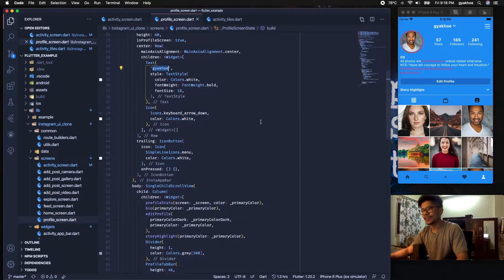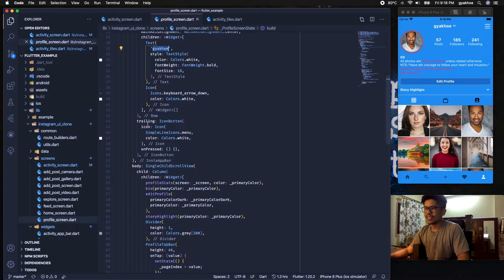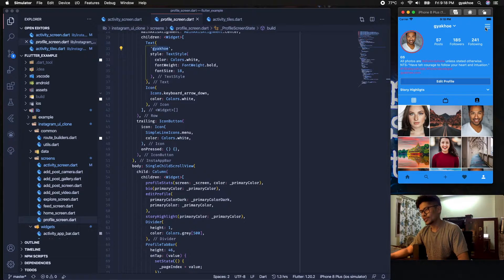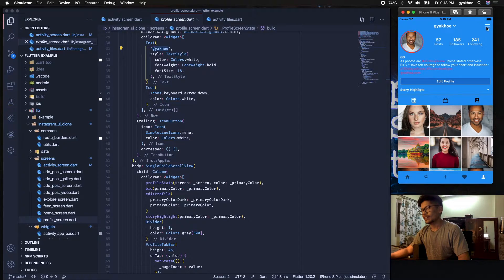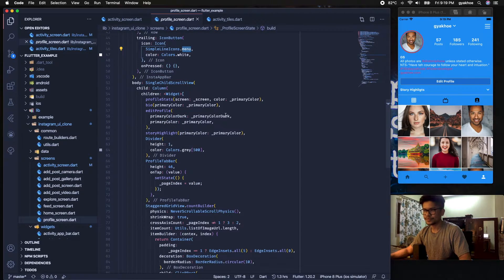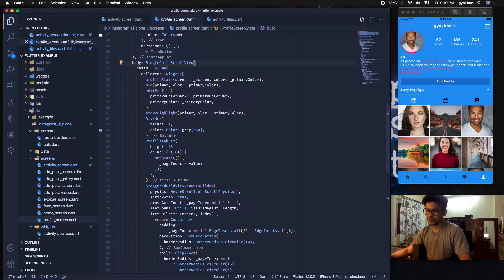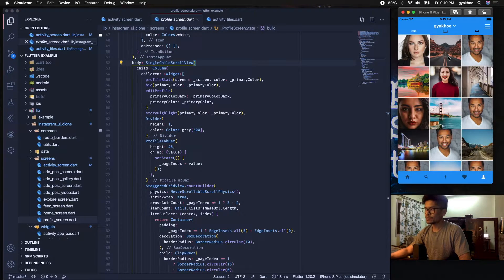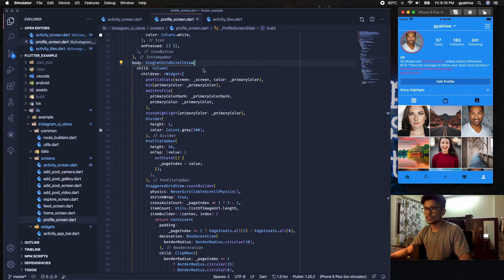The trailing element is a hamburger menu widget — those three lines over here. It's an IconButton with the icon data set to 'menu', and its color is set to white. This entire page is scrollable, so it's wrapped in a SingleChildScrollView.